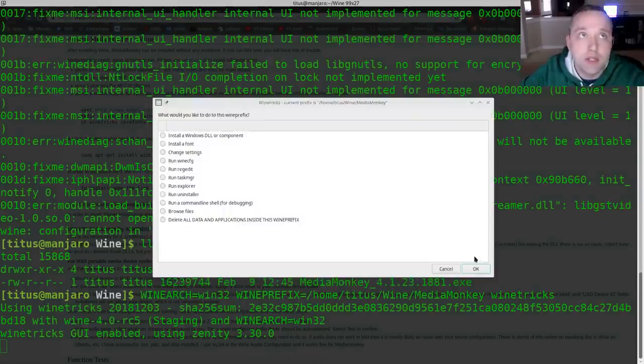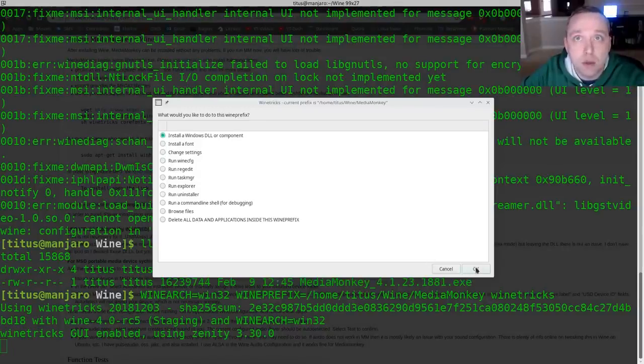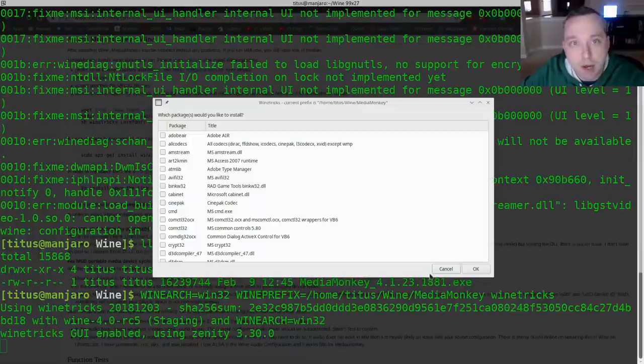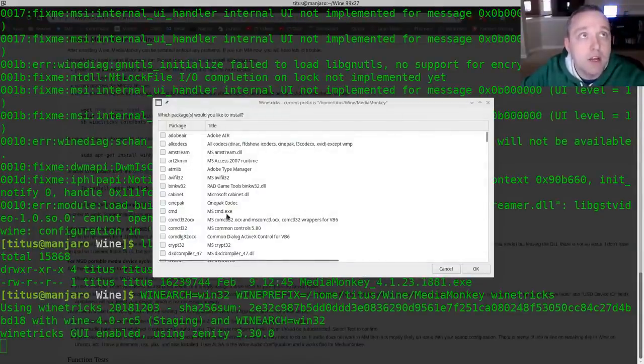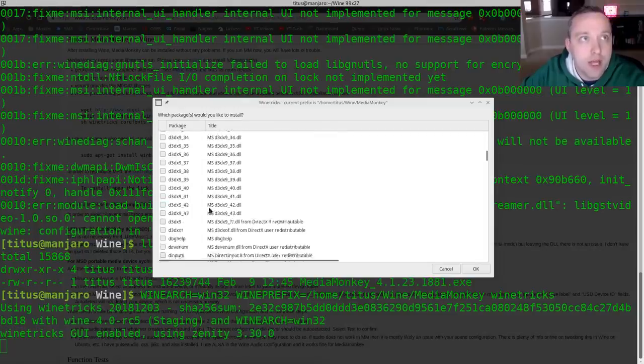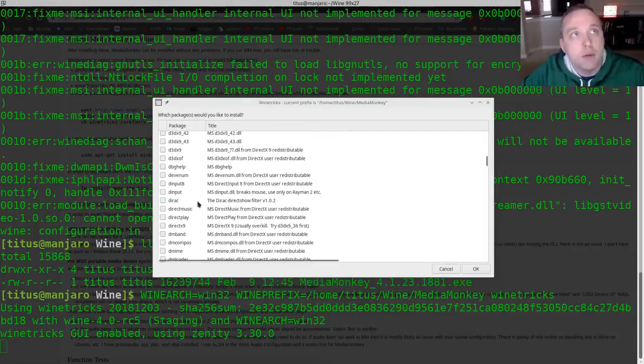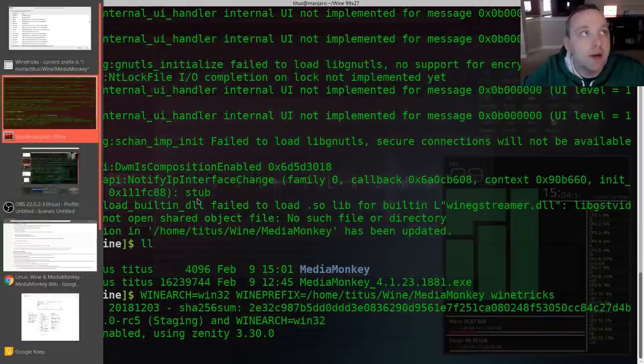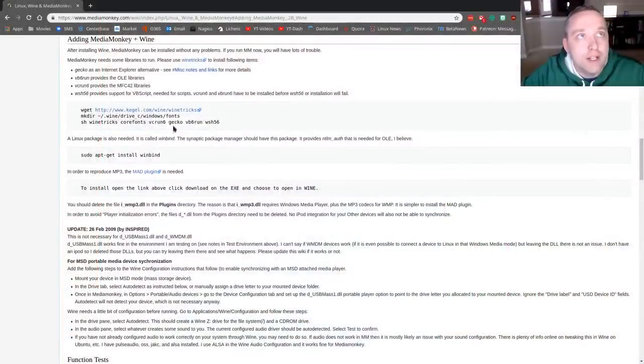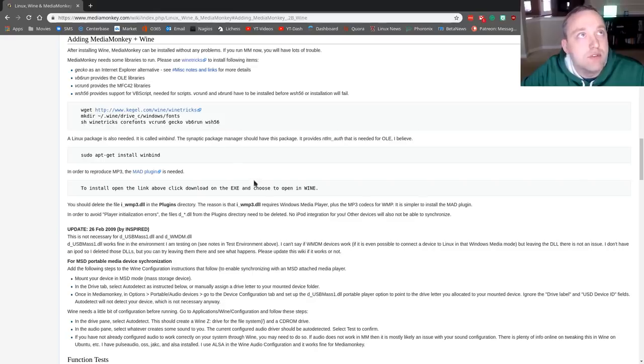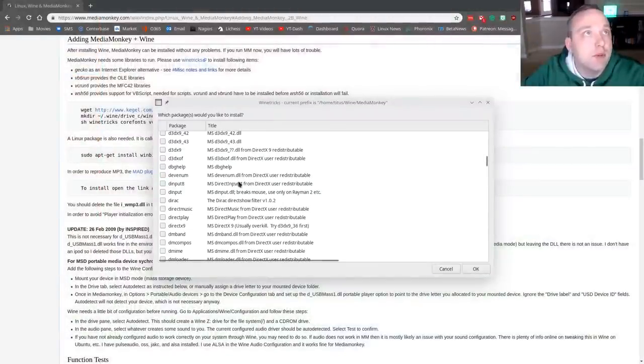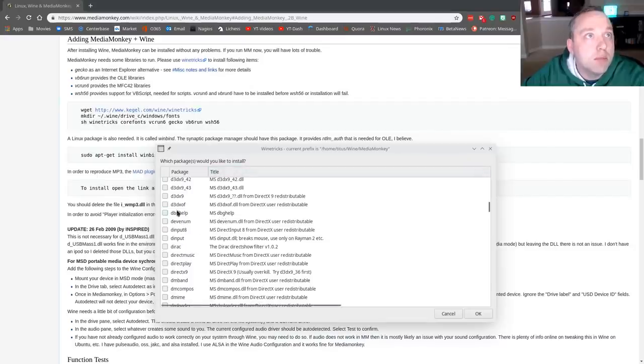So we'll select the default prefix because we've already set that and then we need to actually install components. The very top option after selecting the default and from here we need to select the things that are in the actual guide. So let's take a look here, I'm gonna flip back over to our old out-of-date guide and we need to get core fonts, VCRun6, Gecko which is already there, VB6Run and WSH56. So that said let's flip back over.